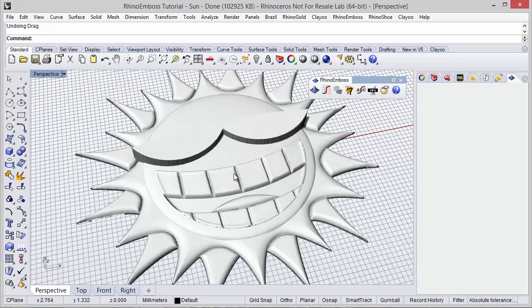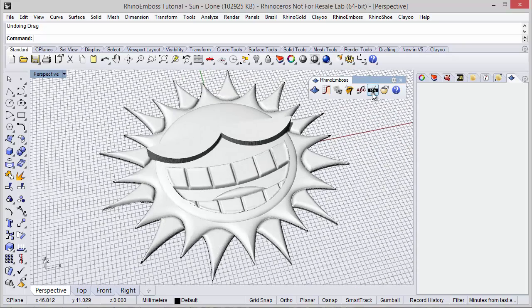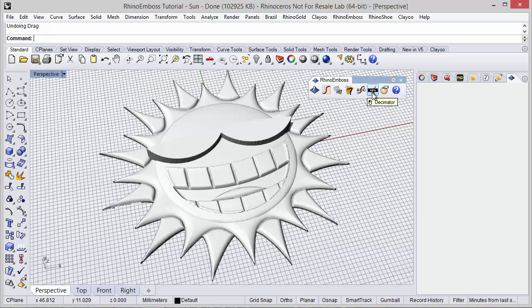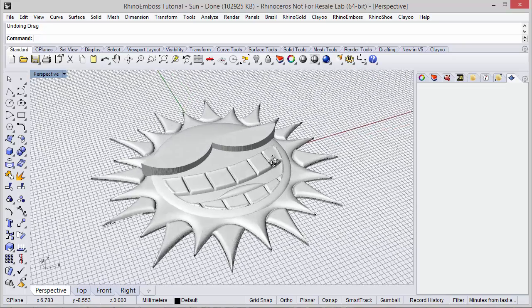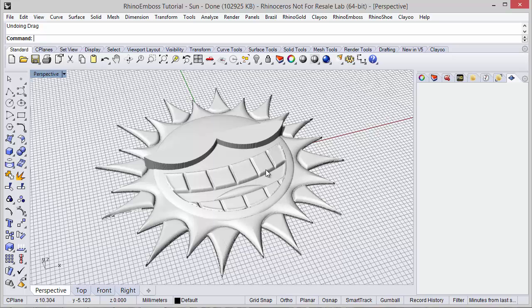Other important thing is that the decimator tool is available from the toolbar. So this means that we can use this tool with any other file, not only Rhino Emboss models but any other mesh. So this is the idea.